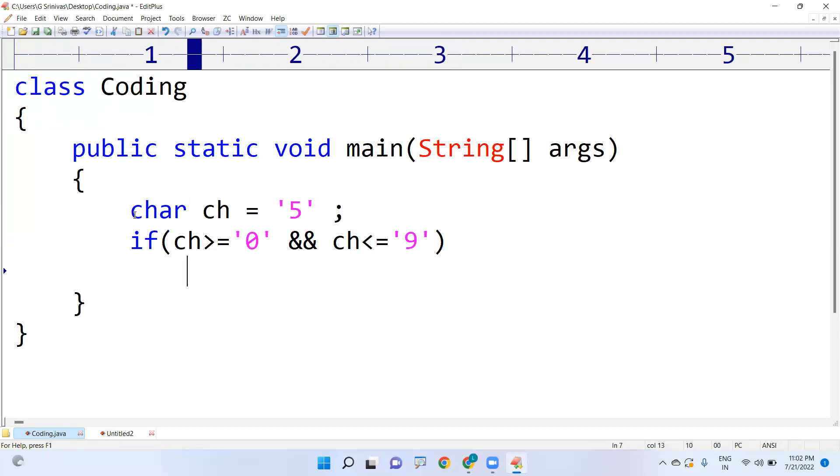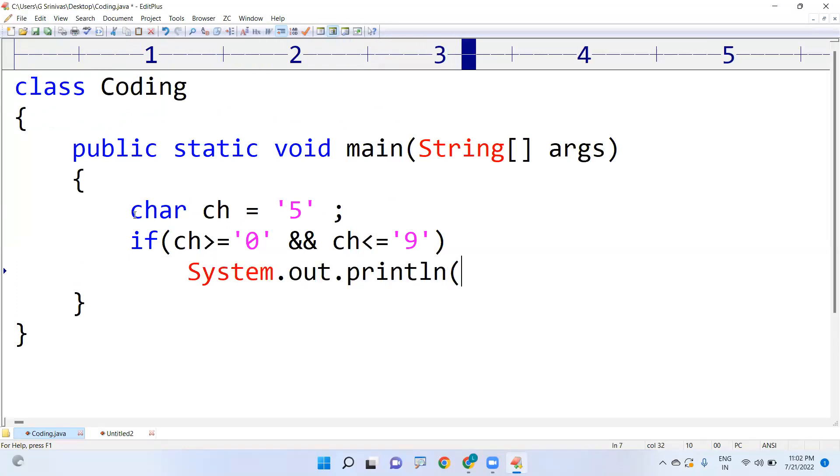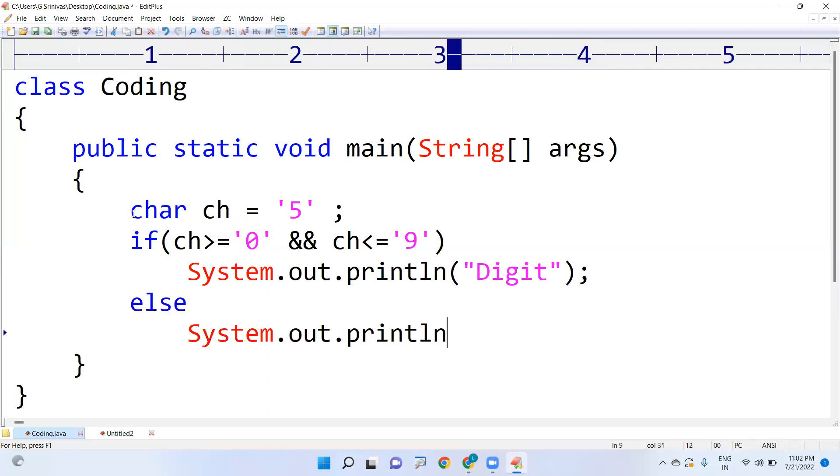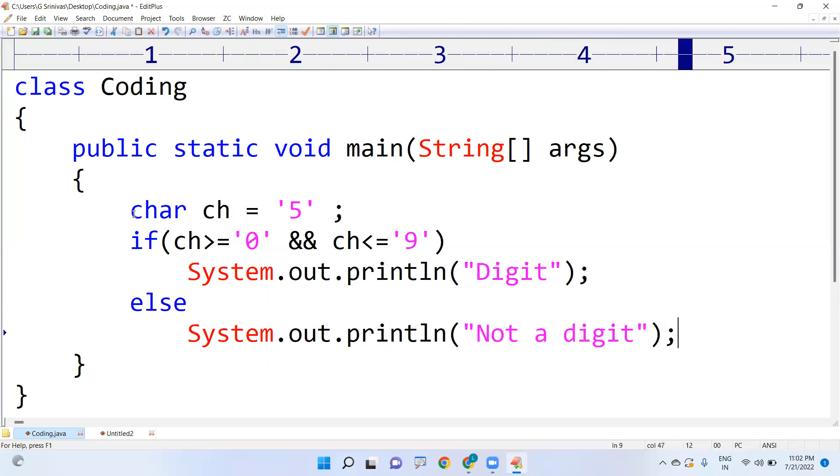Then we can call it as digit. System.out.println 'Digit', else System.out.println 'Not a digit'. It should be between 0 to 9, greater than or equals to '0' and less than or equals to '9', then only we can say it's a digit, else it's not a digit.